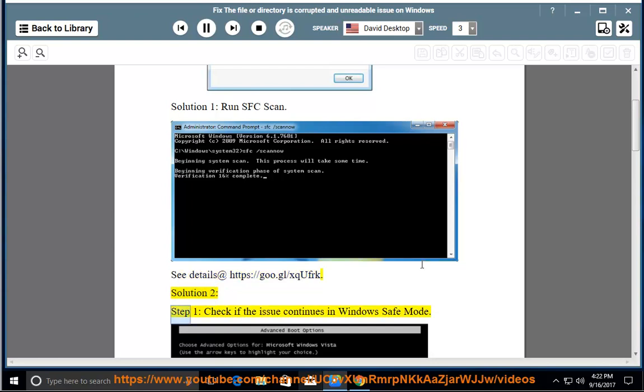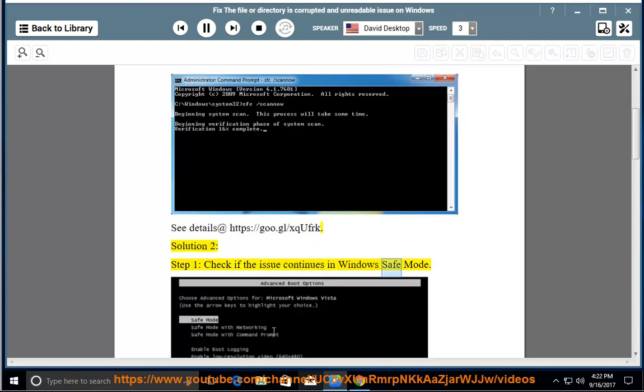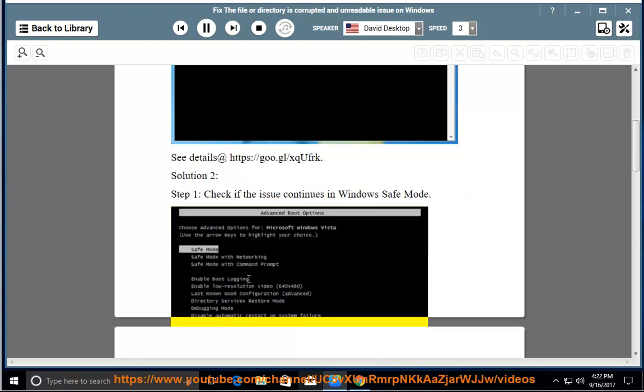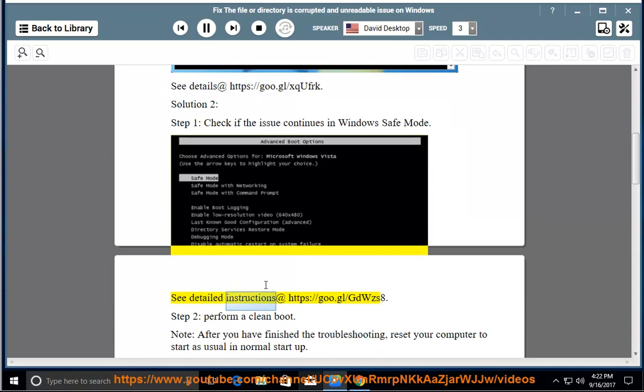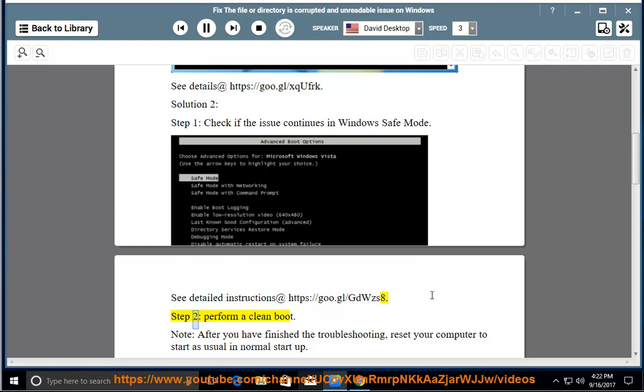Solution 2, Step 1: Check if the issue continues in Windows Safe Mode. See detailed instructions at https://goo.gl/GDWZS8. Step 2: Perform a clean boot.